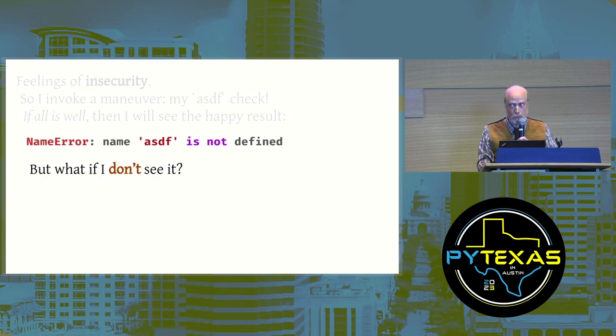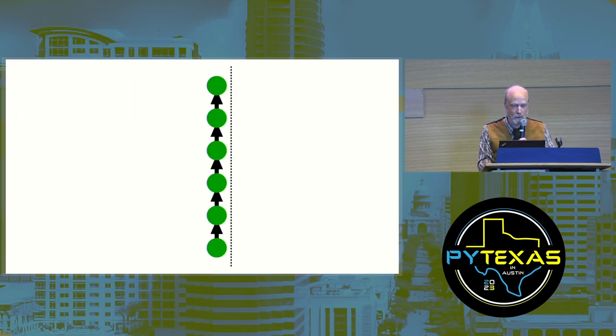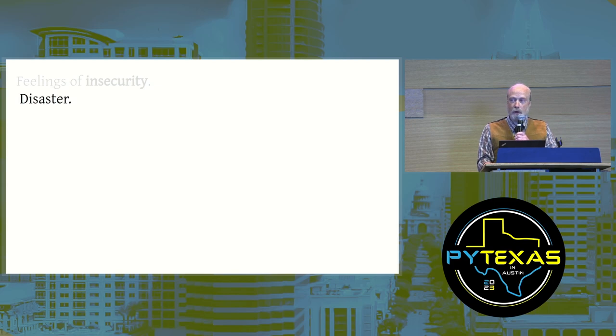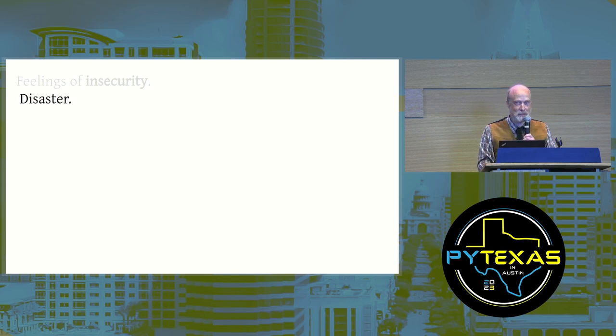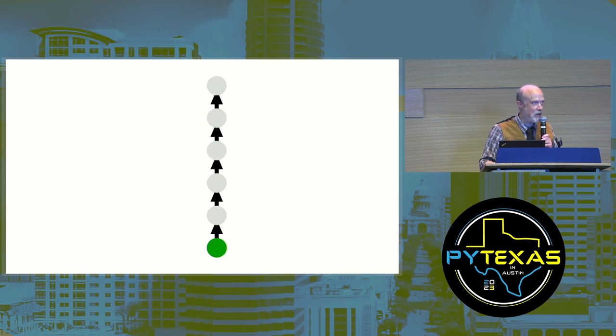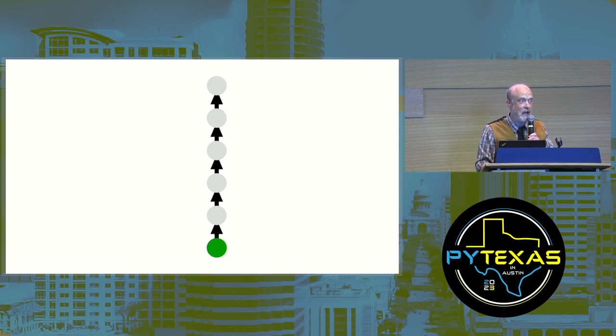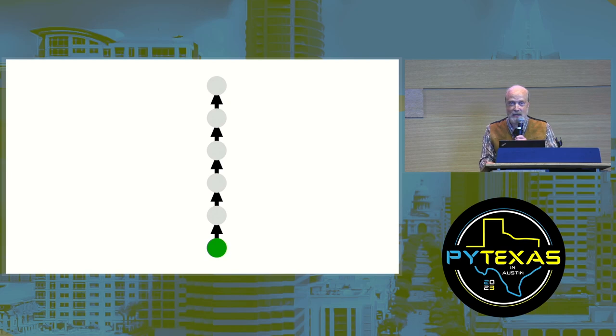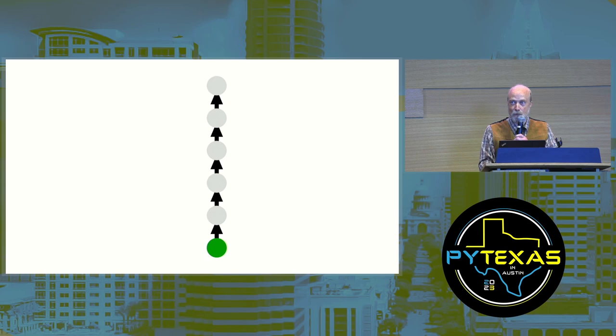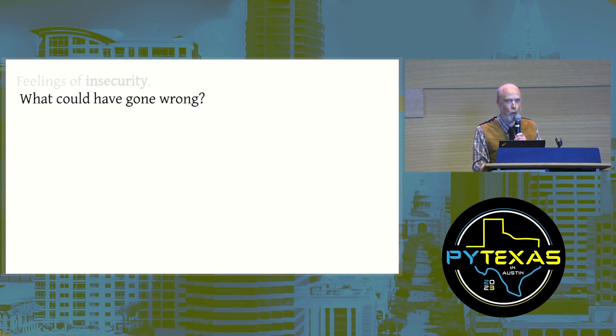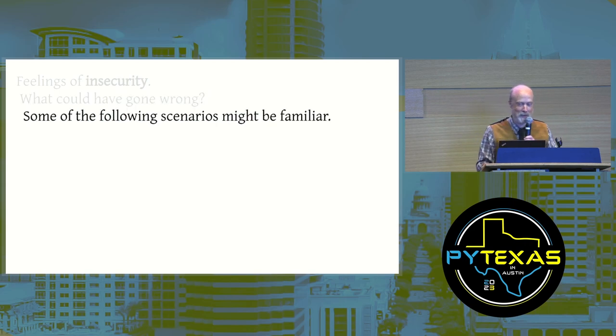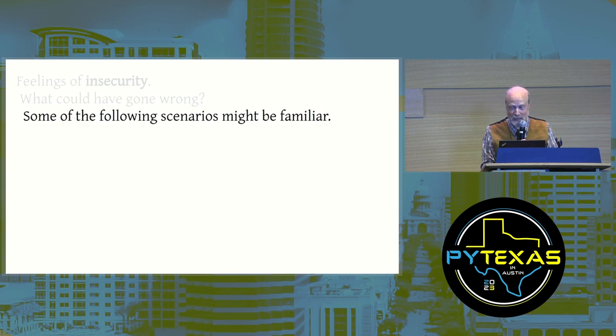But what if I don't see it? What if I just see more green? Oh no, disaster. All that time I thought my work was being checked and I thought it was excellent. And instead, I have no idea what my state is. What could have gone wrong? Some of the following scenarios might be familiar, and this is only a sampling.